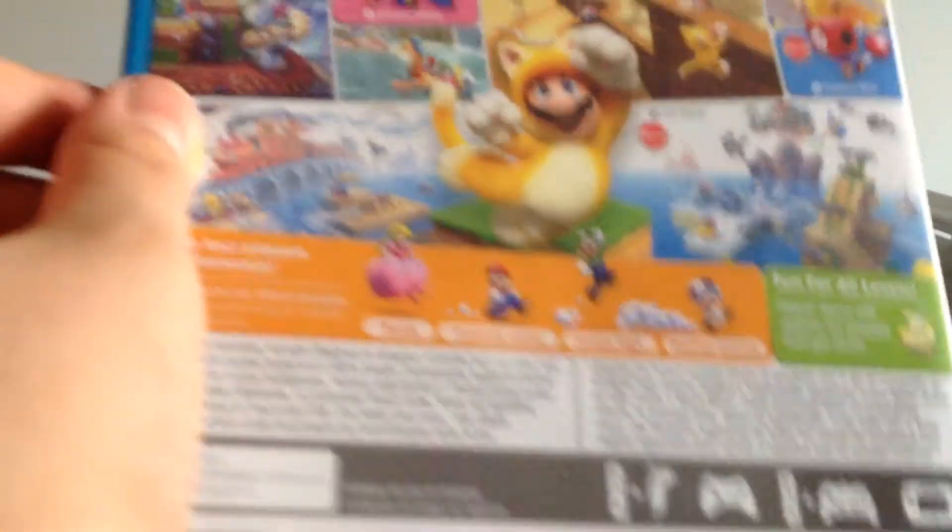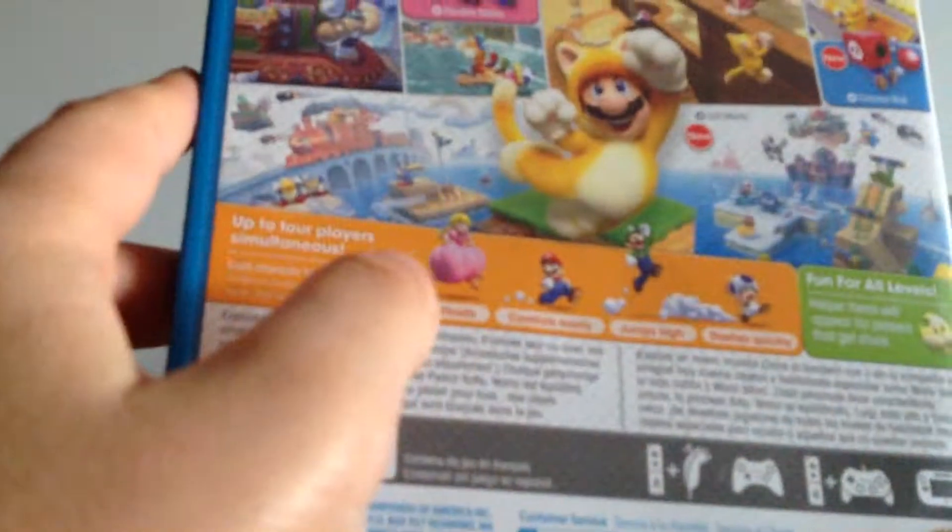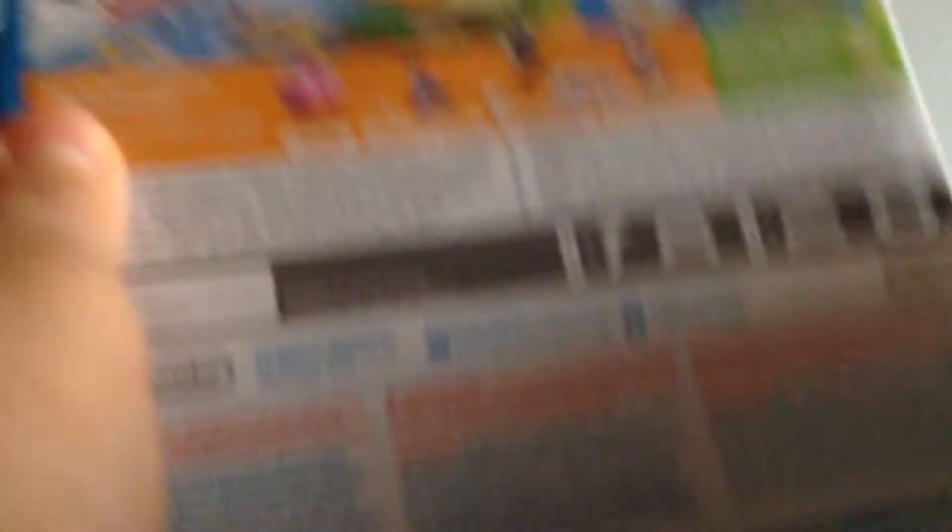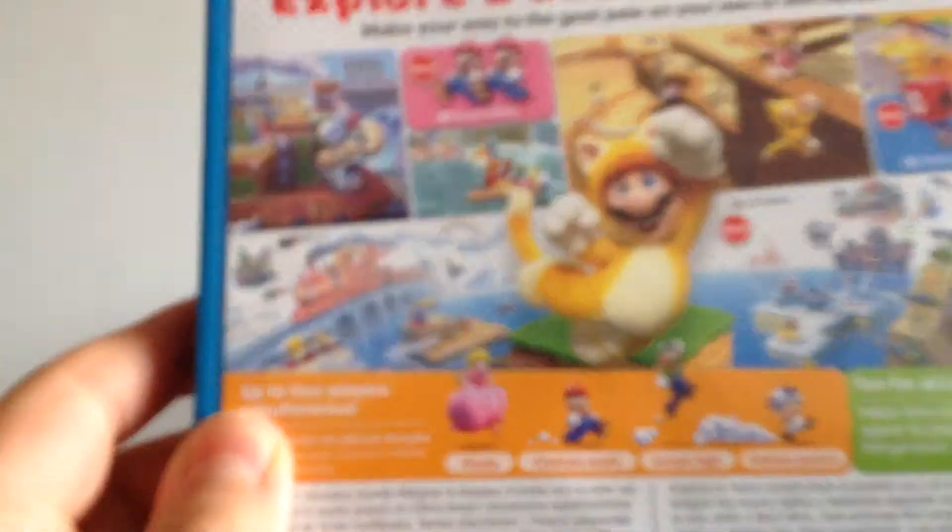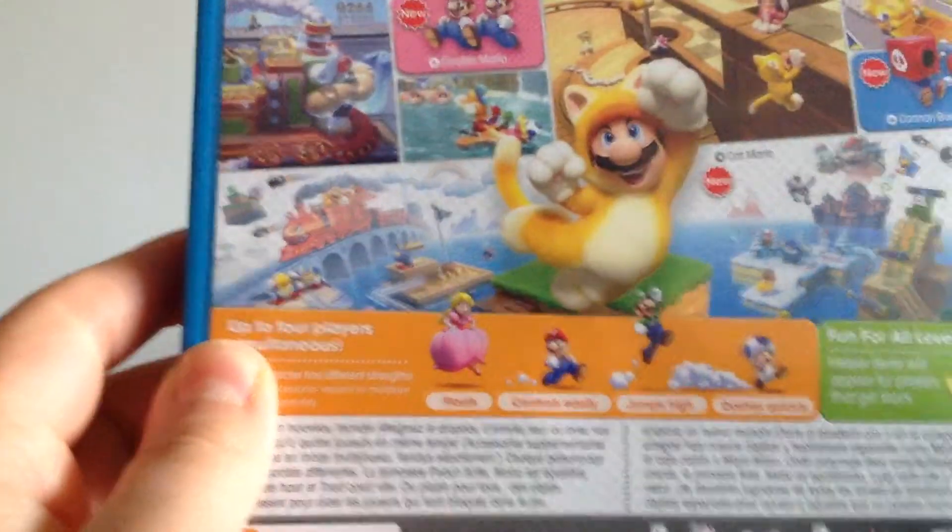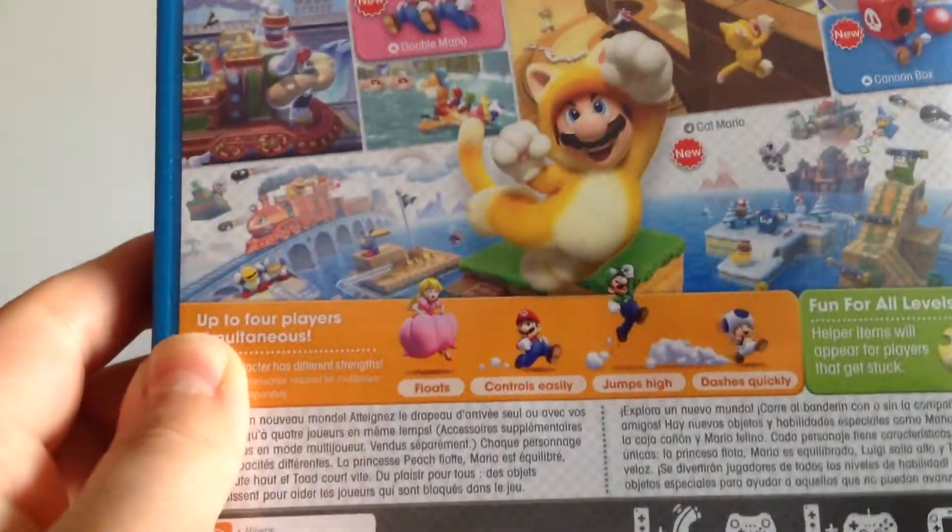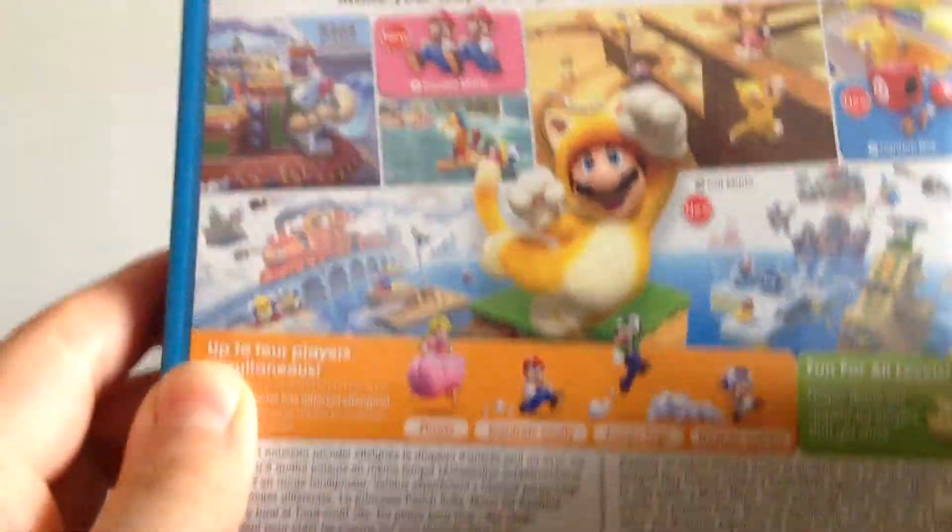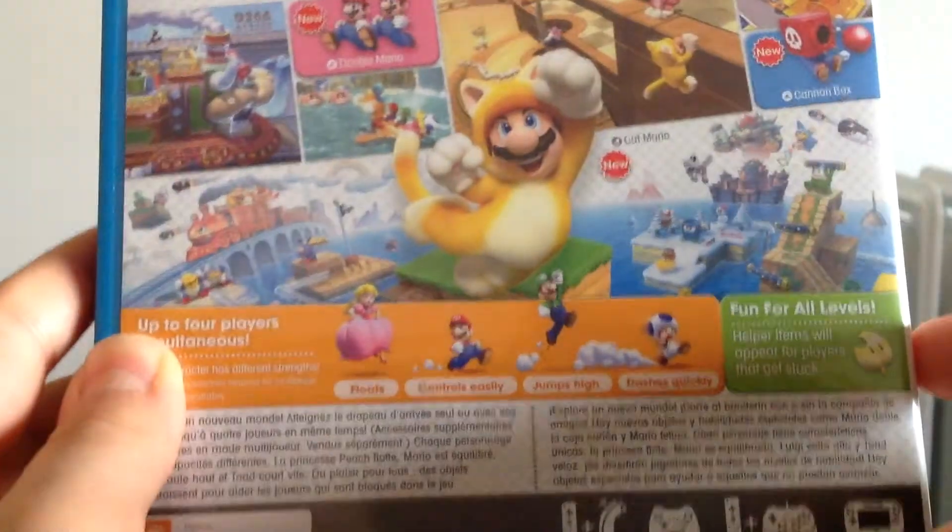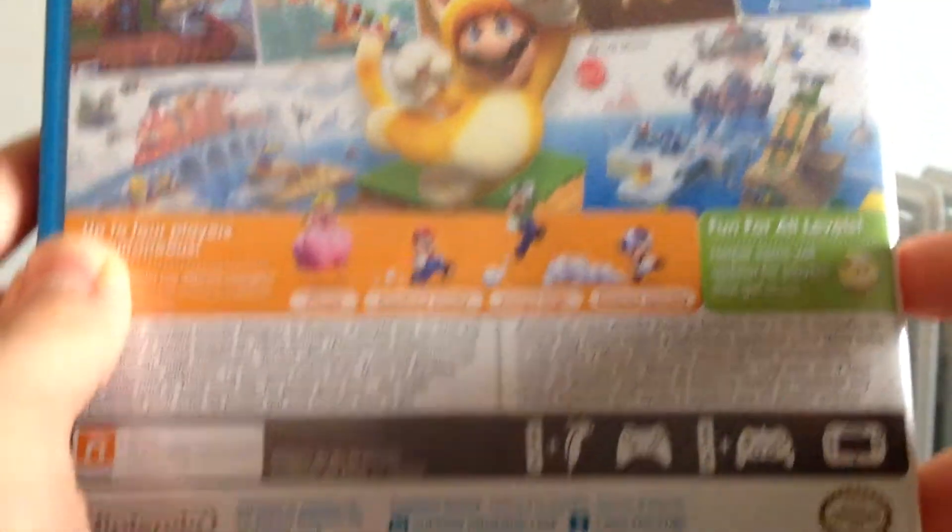Cat Mario. Let me get this box. Floats, controls, easy. He jumps high, dashes quickly.